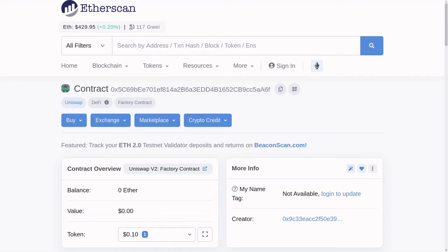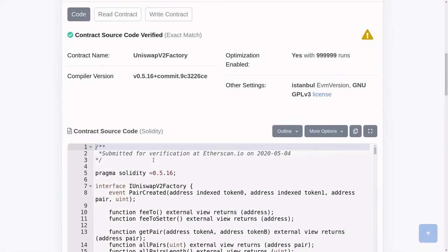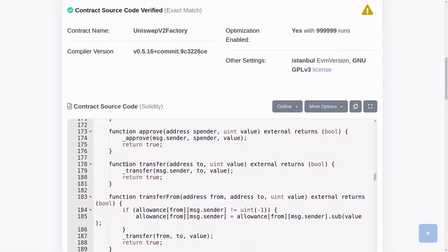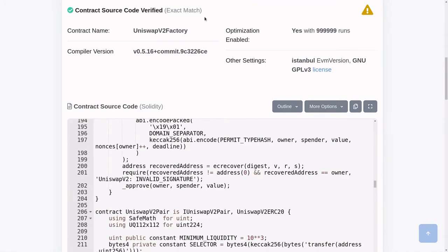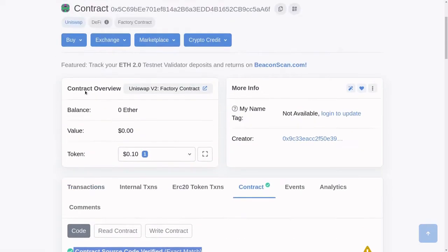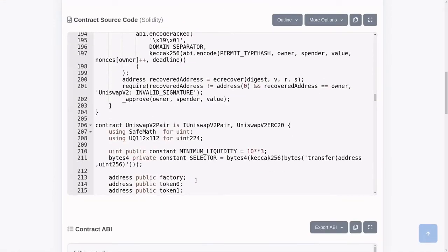You can verify the code for a contract that's been deployed on the blockchain using a block explorer. Here I have a block explorer called Etherscan open, and what you're looking at is a contract by Uniswap. If I scroll down, you can see all of the code that was deployed, and you can see that the contract's been verified.